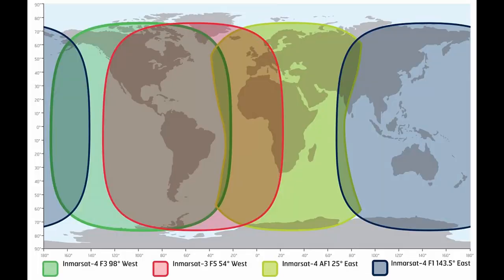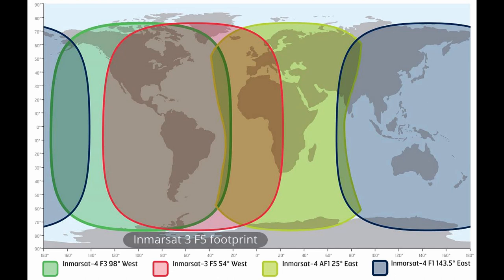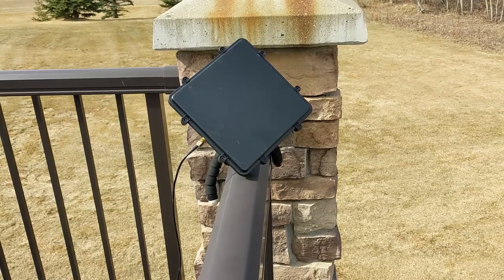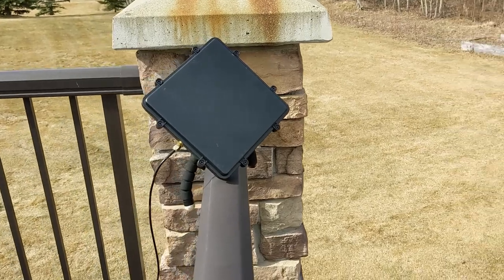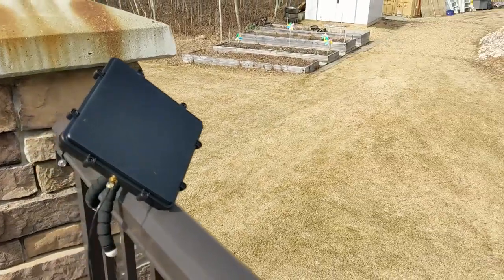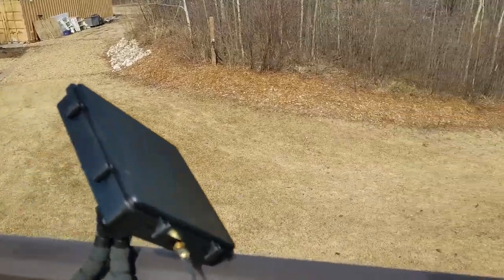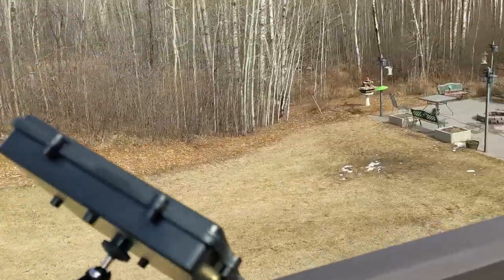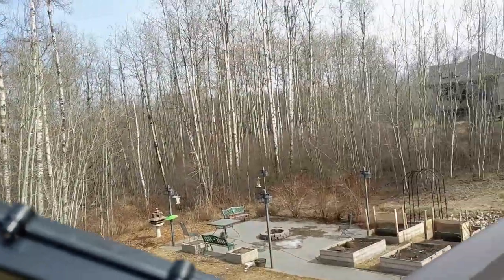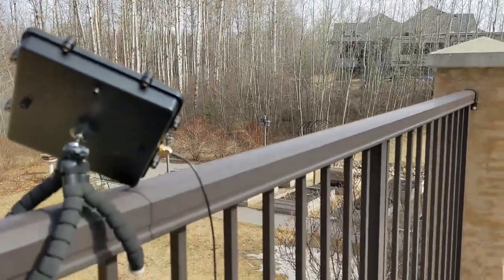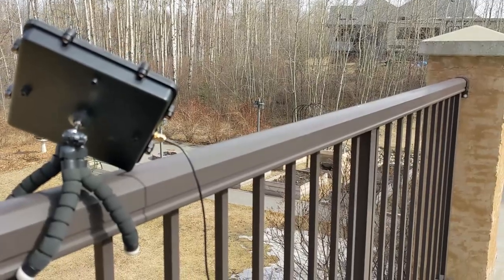As I neared the end of my testing, I decided to try and receive the Inmarsat 3 Bird at 54 degrees west. Technically, I am just within the footprint of its coverage. I found that if I got the RTL-SDR.com patch antenna on the balcony, I had sufficient height to clear the trees and just about see the Atlantic satellite.